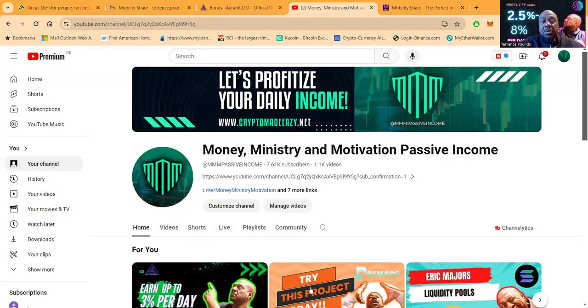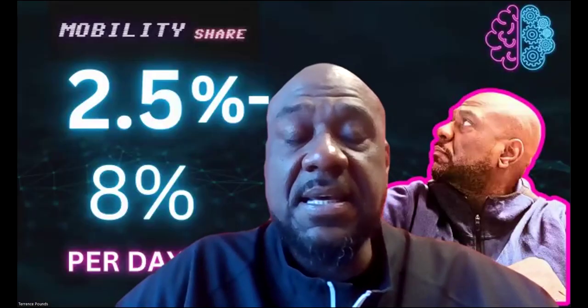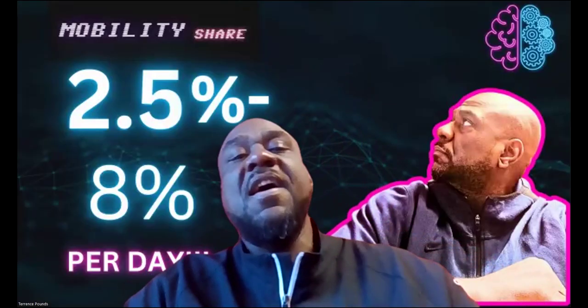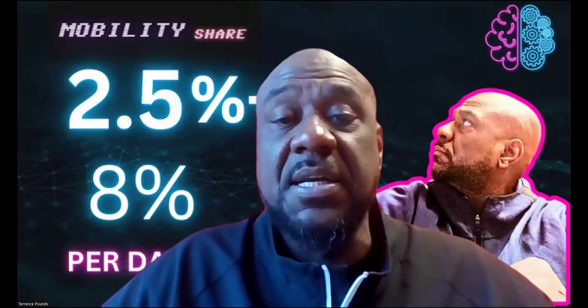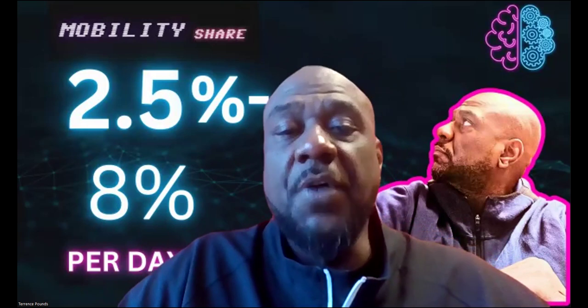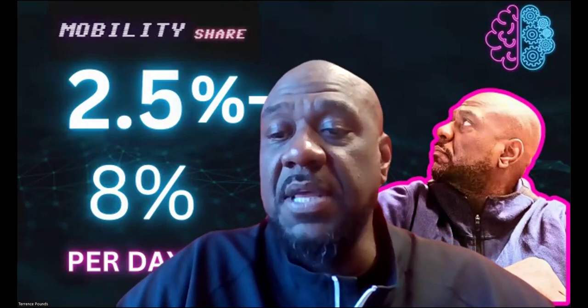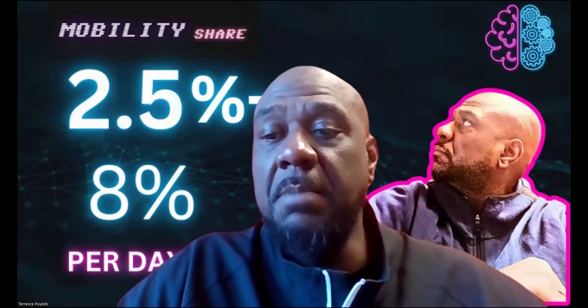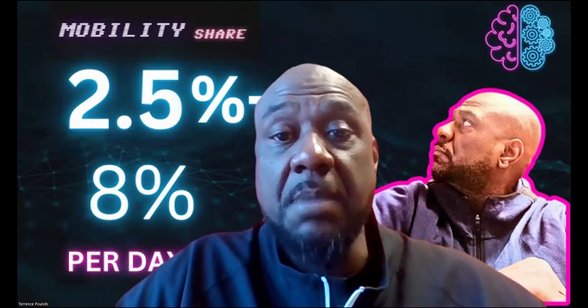Alright folks. Well, Mobility Share, a couple of days in, two and a half percent per day. Can't wait to progress through those levels and get up to that 8% a day. But for now it's rocking, it's rolling, and folks I appreciate it. Alright, hey, well thank you for listening. May the most high Yahweh bless you and peace.